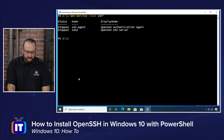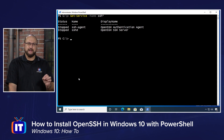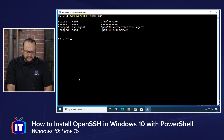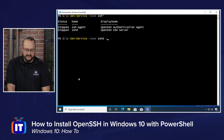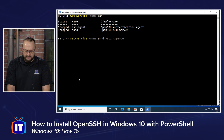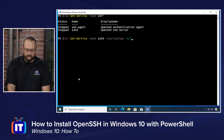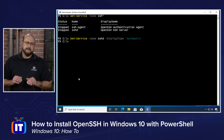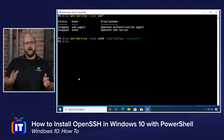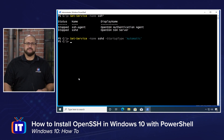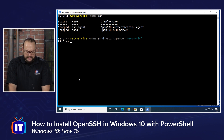Before we do that, let's change this service to start automatically — meaning the moment we power on this computer, that service will start up. In order to do that, we use Set-Service -Name SSHD -StartupType 'Automatic' and hit enter. Very anticlimactic — it doesn't really look like it's done much. But all it did is configure the operating system to get this service online and running at startup.